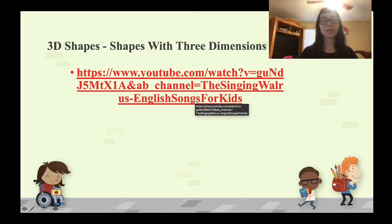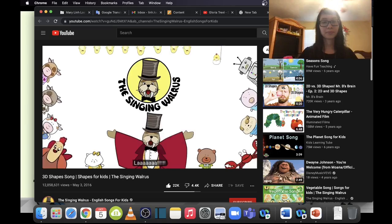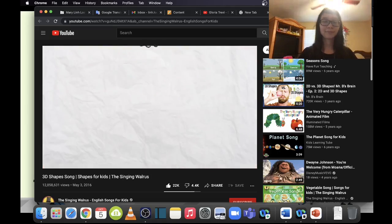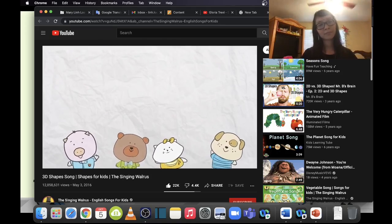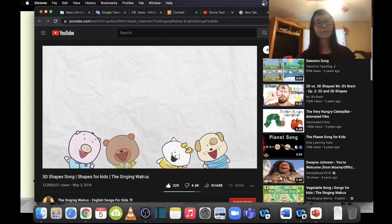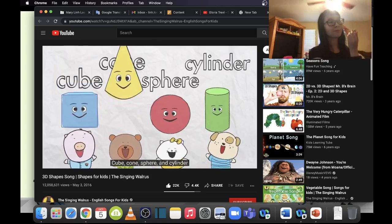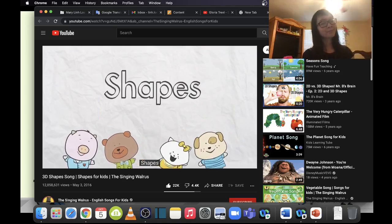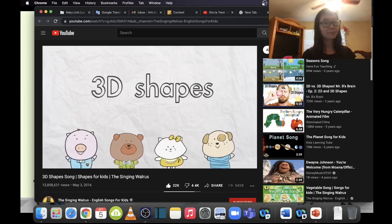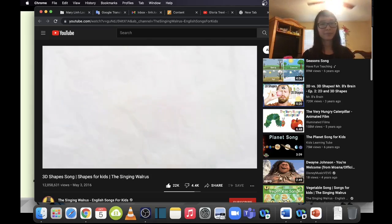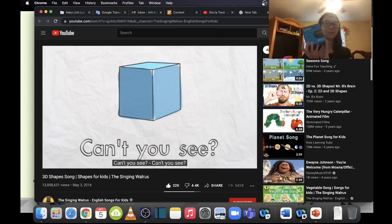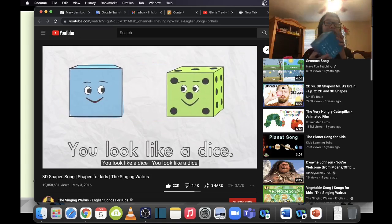Now let's watch a video to understand more about 3D shapes — cube, sphere, cylinder, and cone.